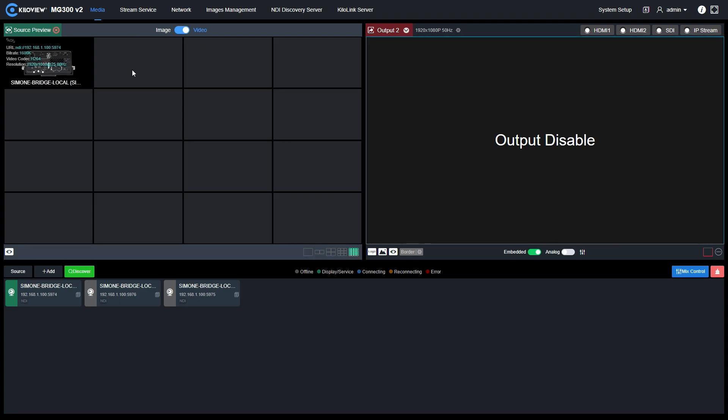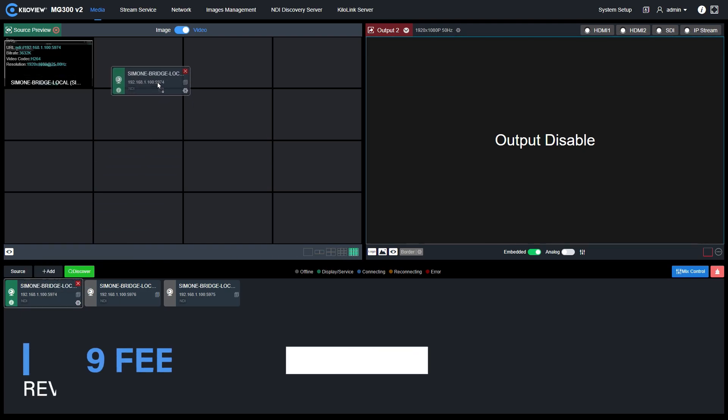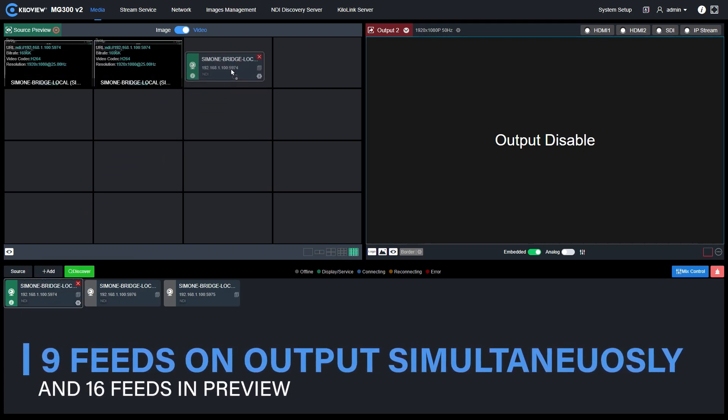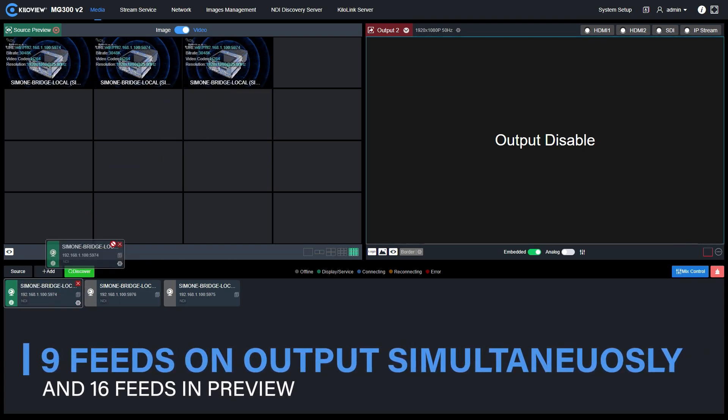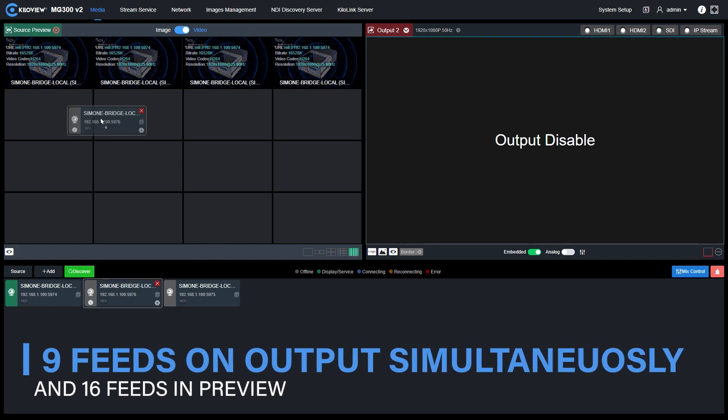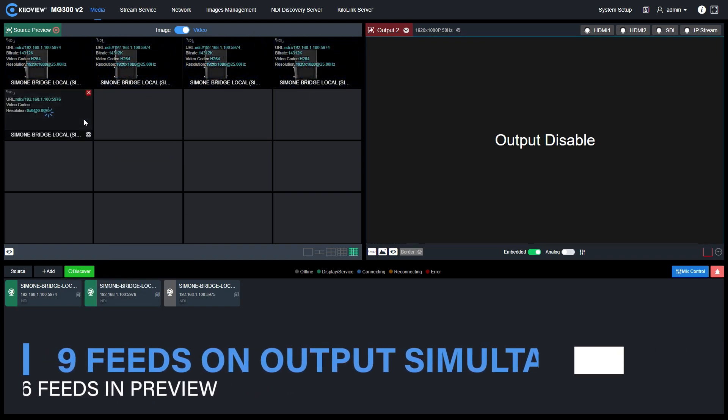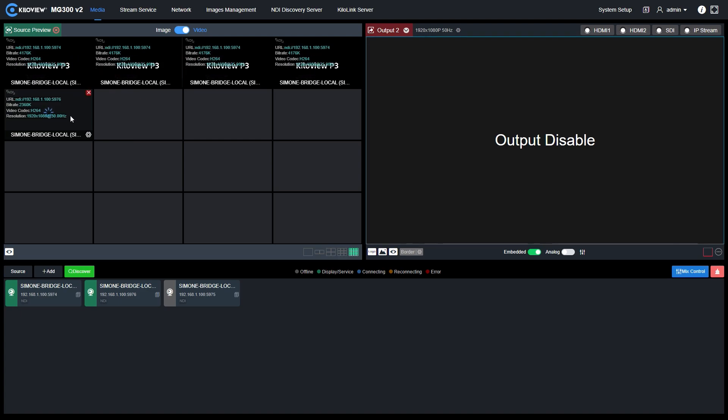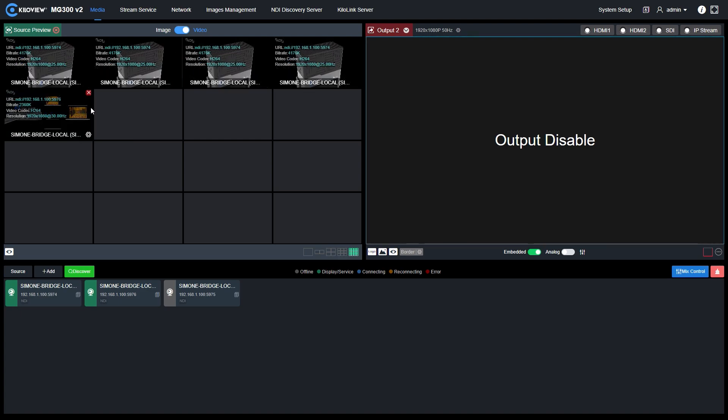You can preview up to 16 signals simultaneously in the MG300 V2. If I now select, for example, this 16-row configuration, I can put the same signal or even different signals into each of the windows here and preview up to 16 feeds simultaneously.